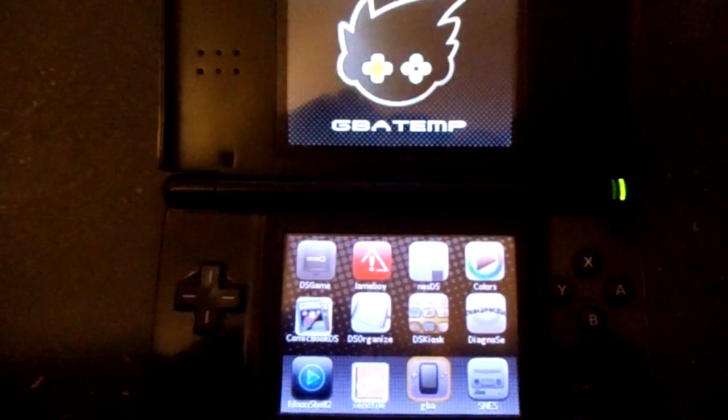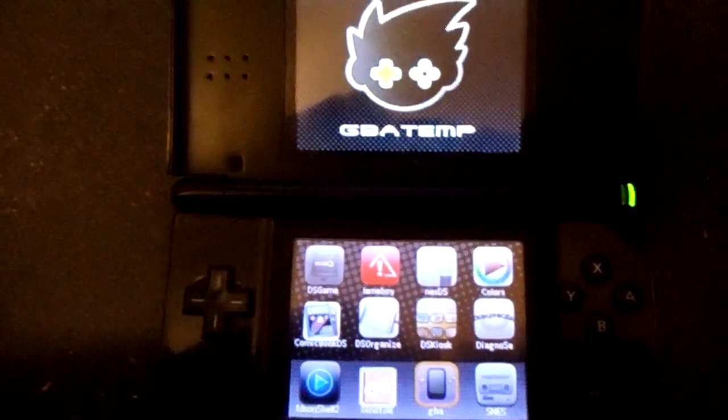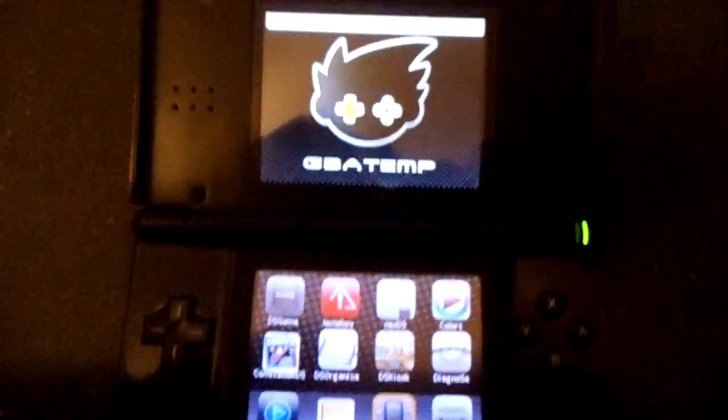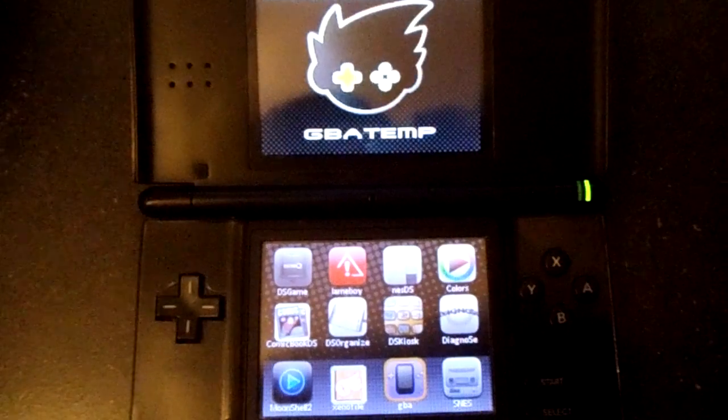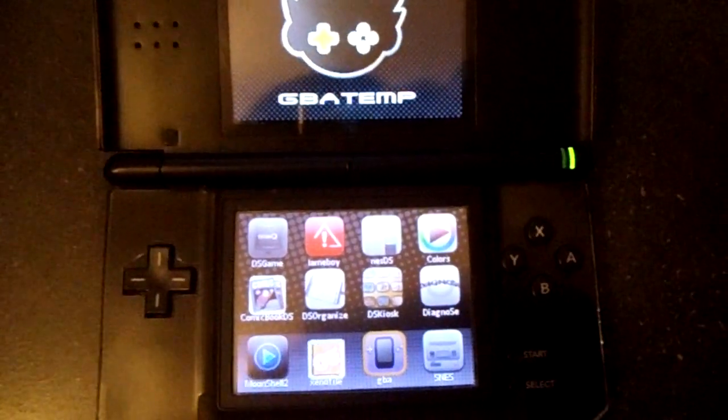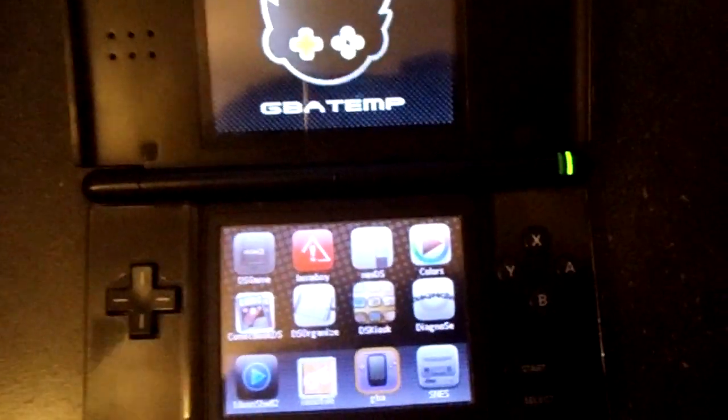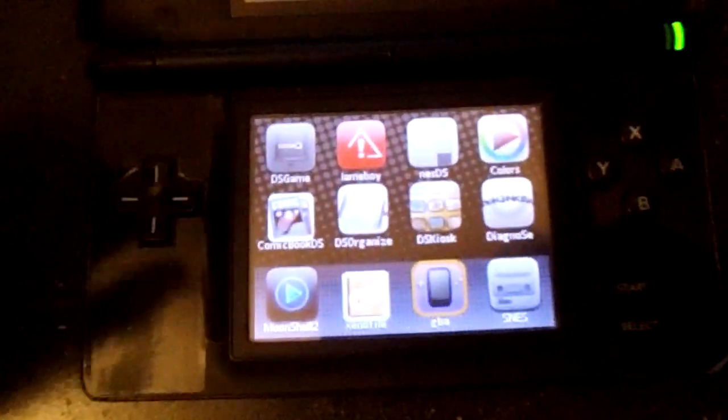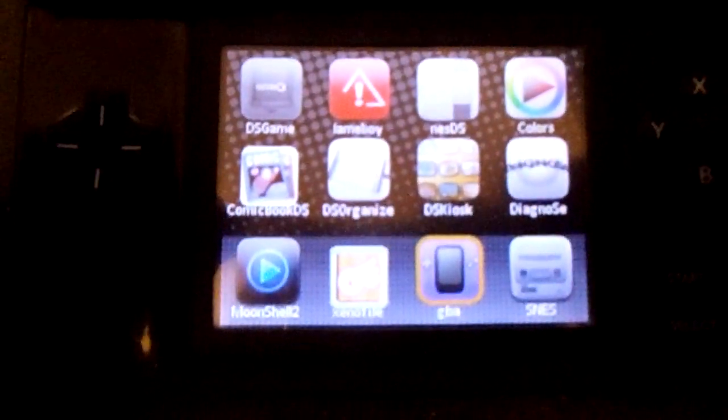Hello everybody, Jurassicplayer here and today I'm going to be showing you the GBA emulator for the DS2.